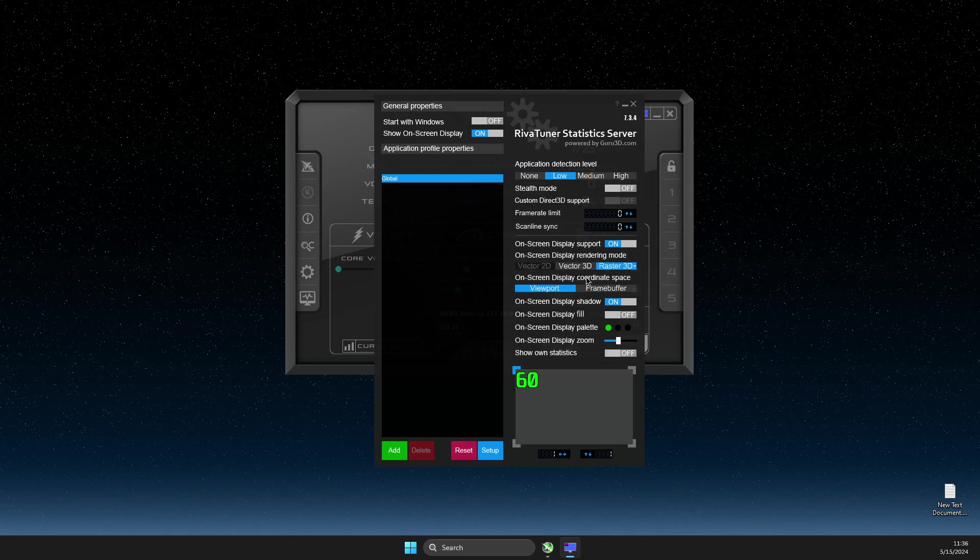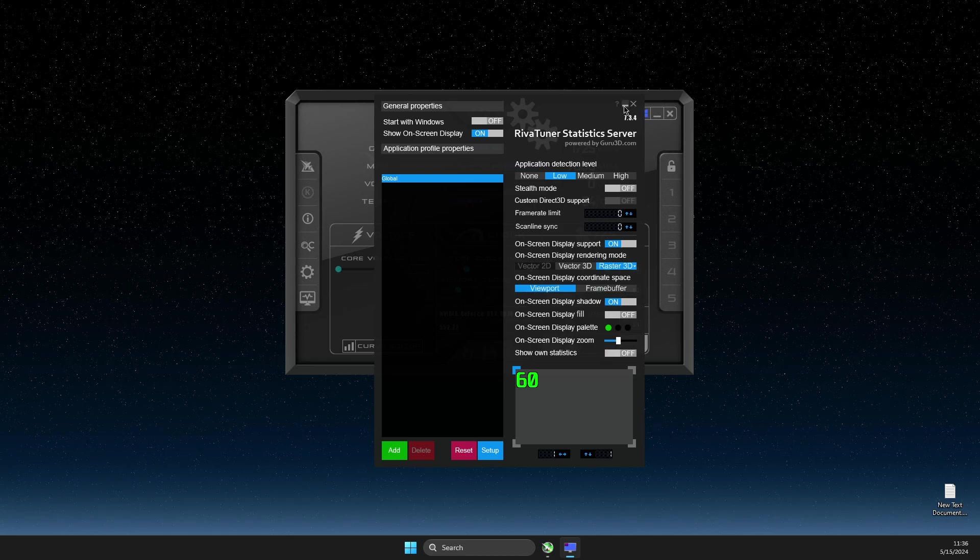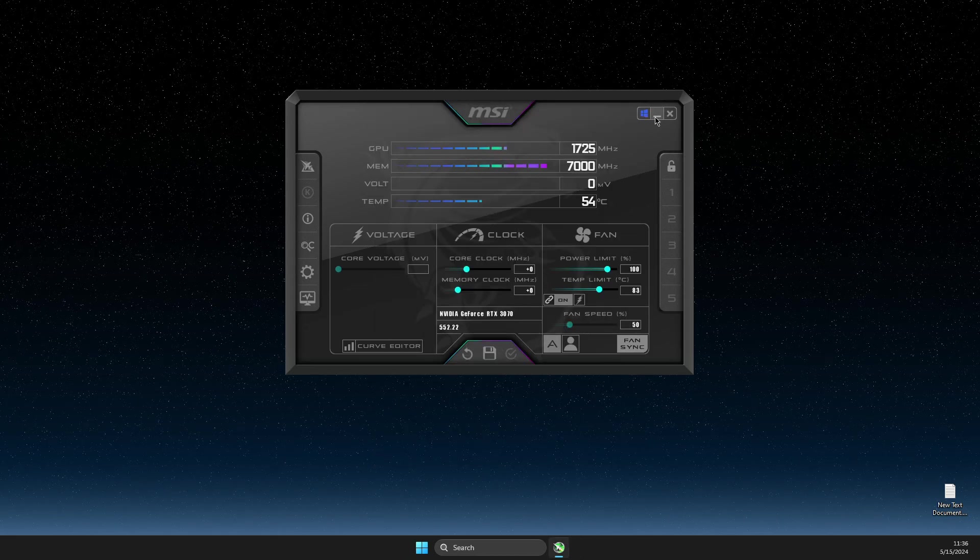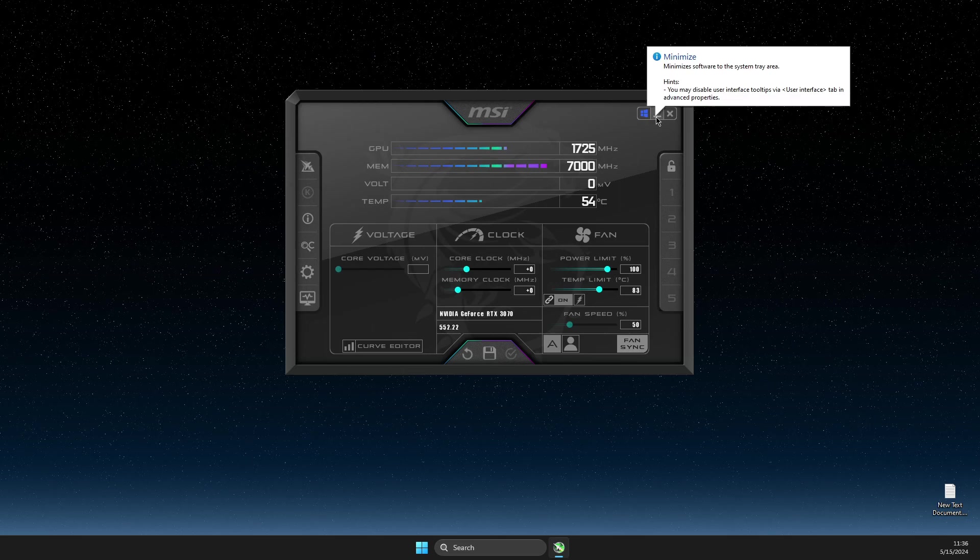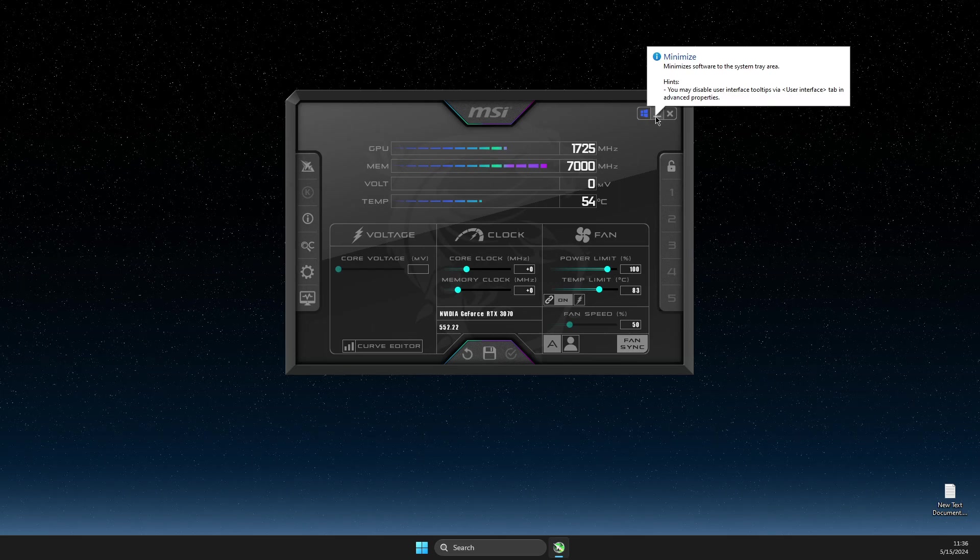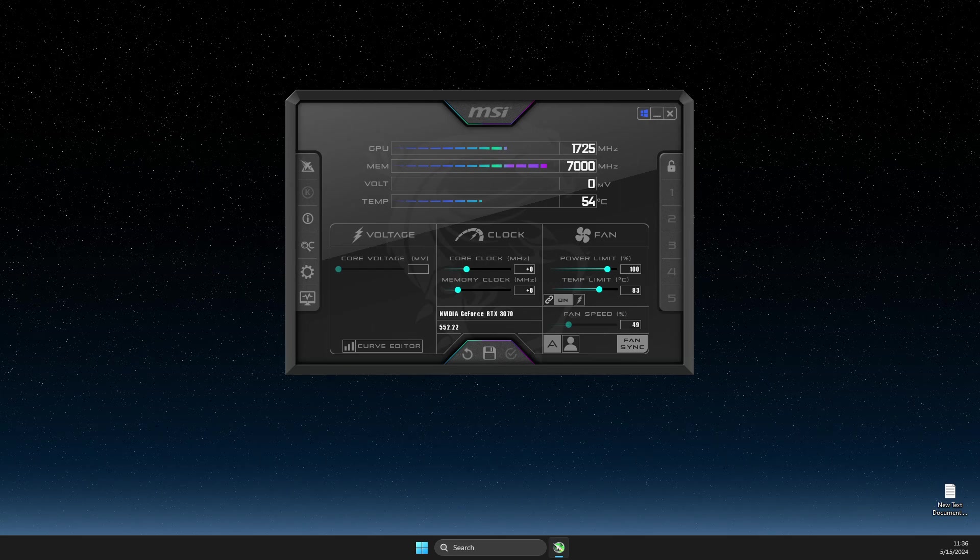And then just don't close Riva Tuner Statistics and MSI Afterburner should be running and then run the game and you should see all the statistics there.